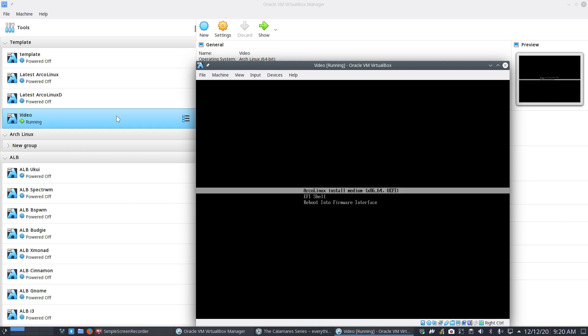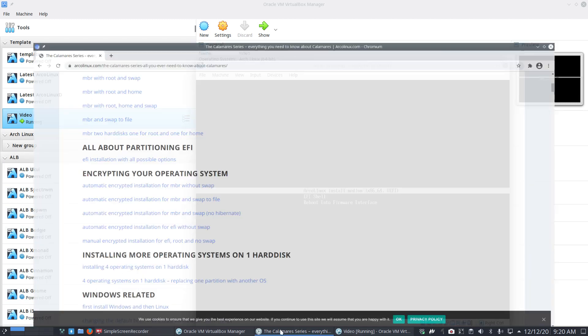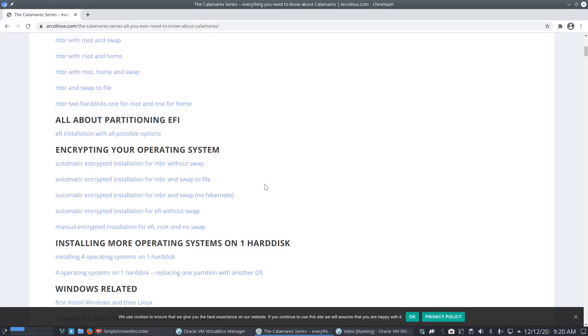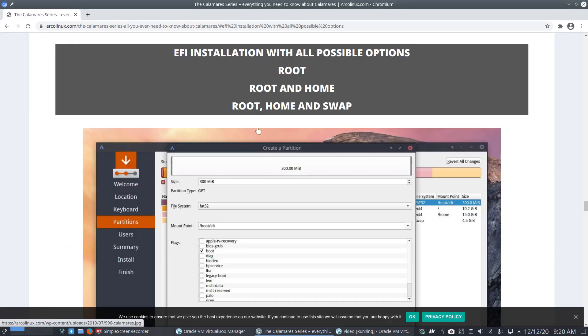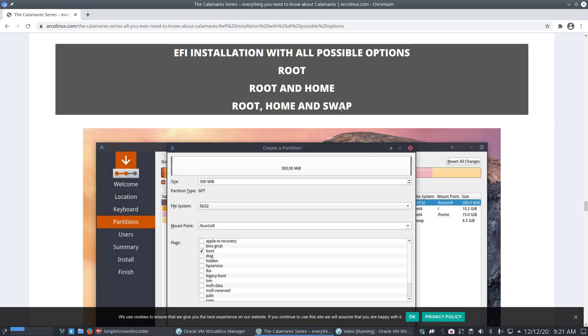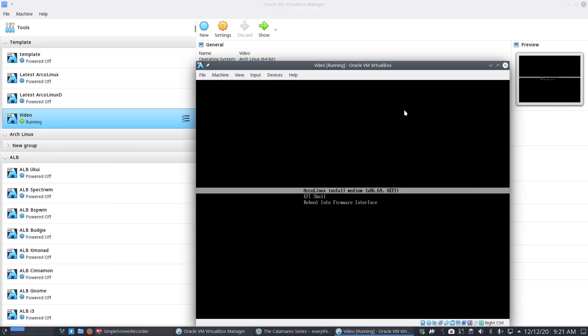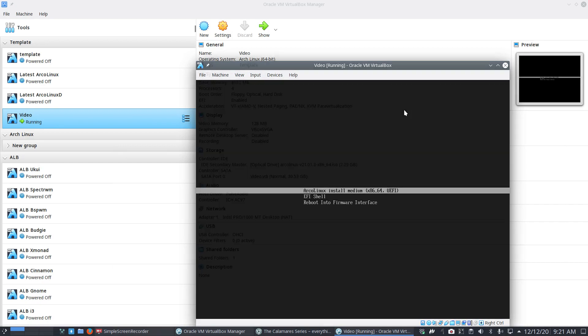That's UEFI. As a reminder, take a look here and the video I'm gonna create is going to go under here: EFI installation with all possible options - root, root and home, root home and swap. That's what we're gonna do, this very complex one. Ctrl F, boot up.